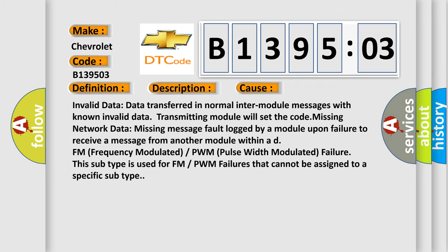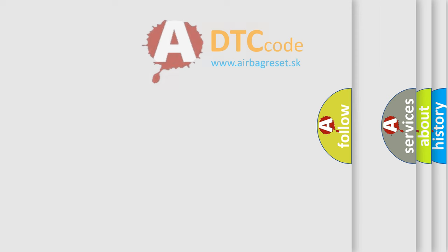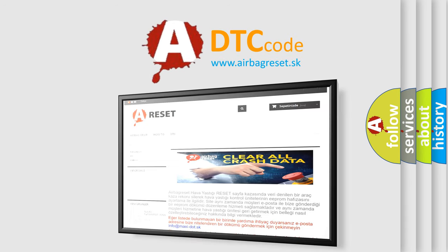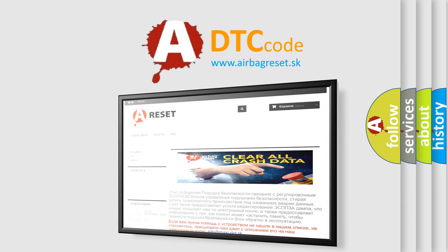The Airbag Reset website aims to provide information in 52 languages. Thank you for your attention and stay tuned for the next video.